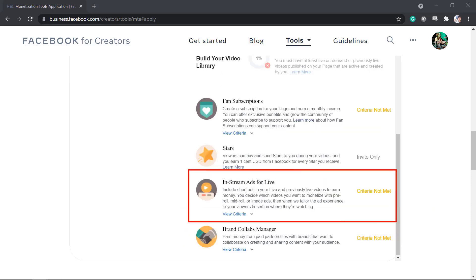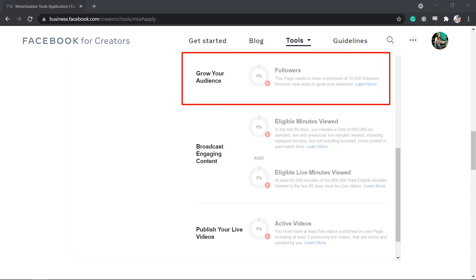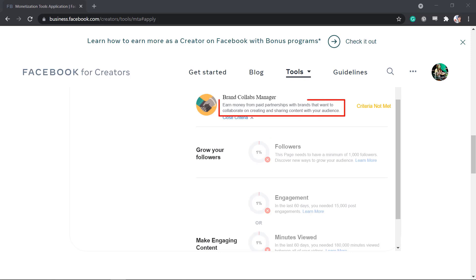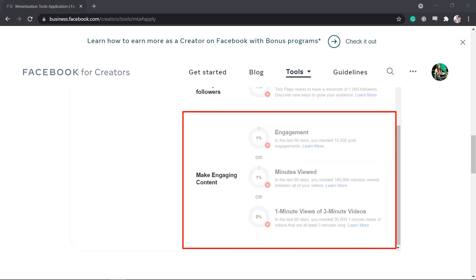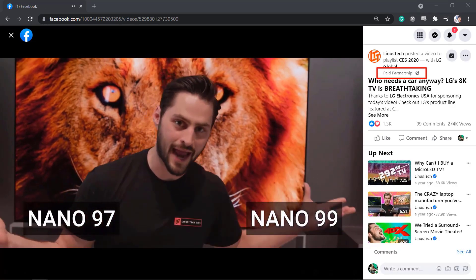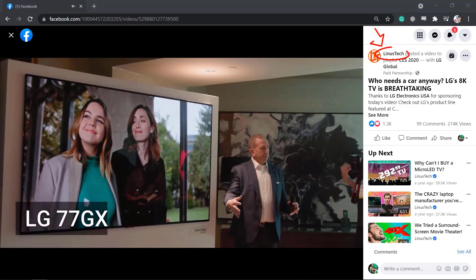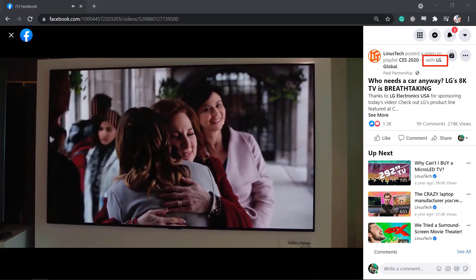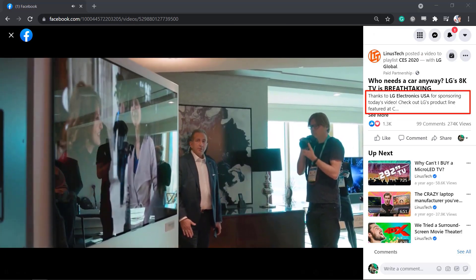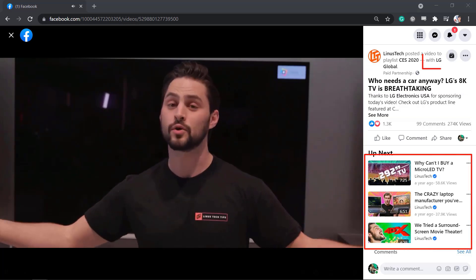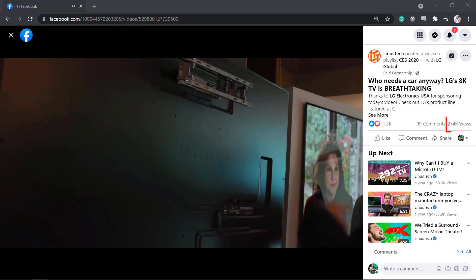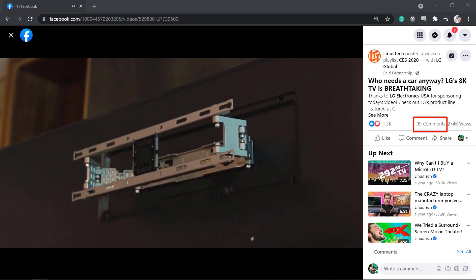Under in-stream ads for live, it recommends you to grow your audience, broadcast engaging content, and publish your live videos. You can earn money from paid partnerships using Brand Collabs Manager by growing your followers and making engaging content. You may notice that the paid partnership is seen under this section — this page collaborated with a reliable electronics company to promote their products in video content. This video generated thousands of reactions, hundreds of thousands of video views, and almost a hundred comments.